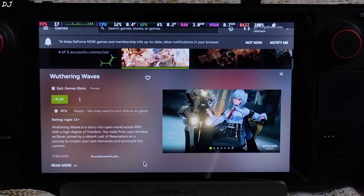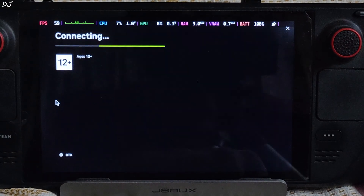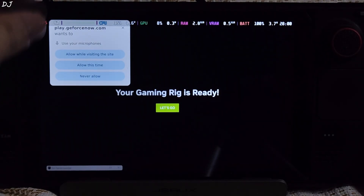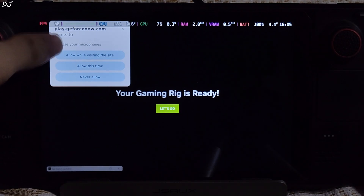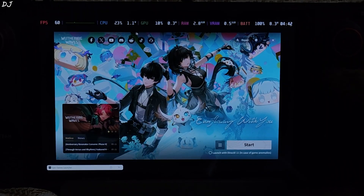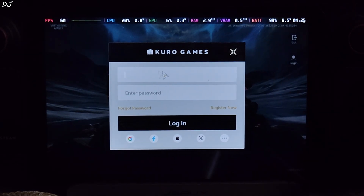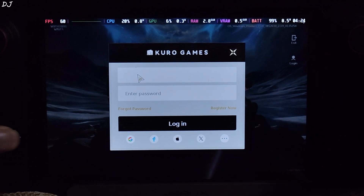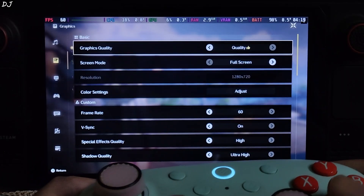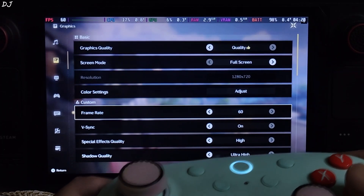First I'll be running Wuthering Waves, which is incompatible with Linux. Addressing is supported — tap Play. We'll be running the Epic Games version, which is free for everyone with no waiting queue. In-game settings: graphics quality set to Quality, screen mode Full Screen, resolution 720p, frame rate 60, V-sync off. I'll set some options to high to ultra-high settings — motion blur disabled, bloom disabled. Post-processing is completely up to you.